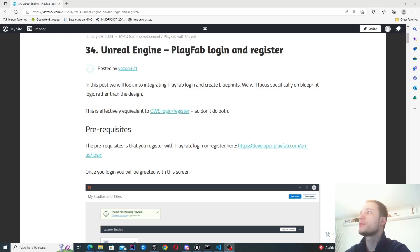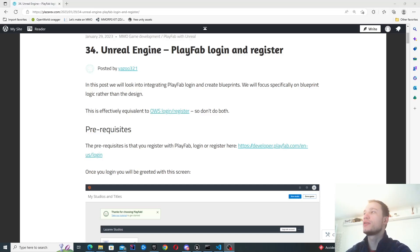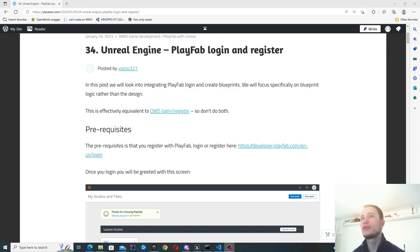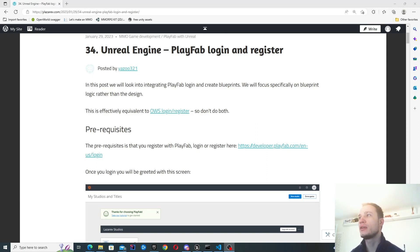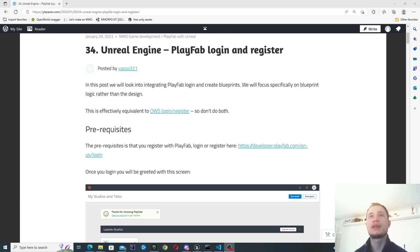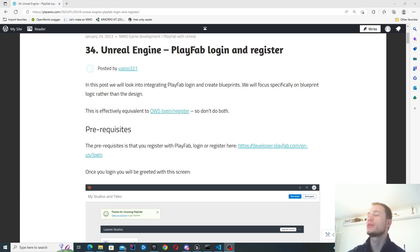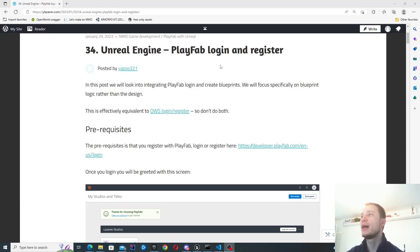Hello, in this episode we're starting to look at PlayFab login and register. In some previous posts we've looked at integrating with a custom server and AWS, and now we're going to be taking one off the shelf — we're going to be connecting with PlayFab.